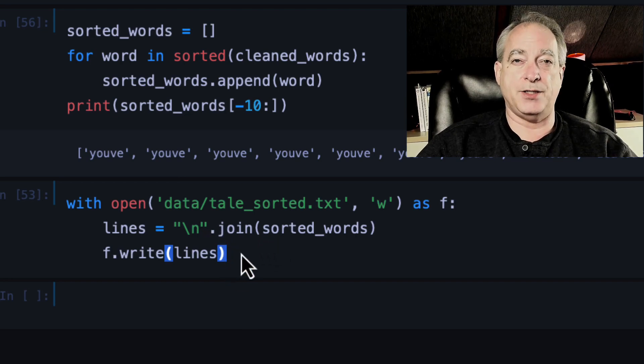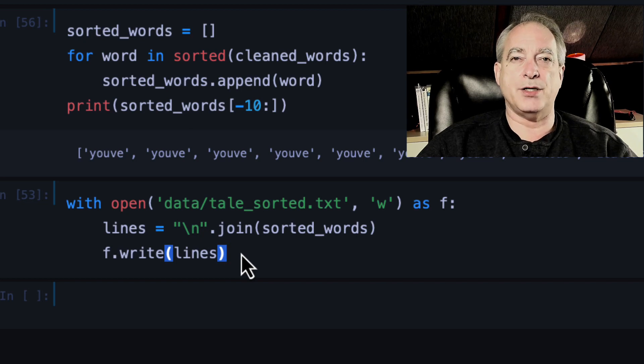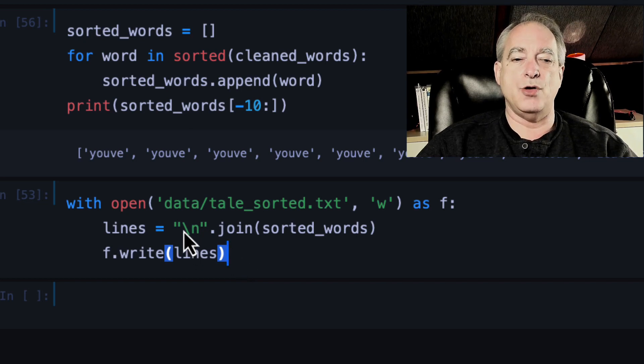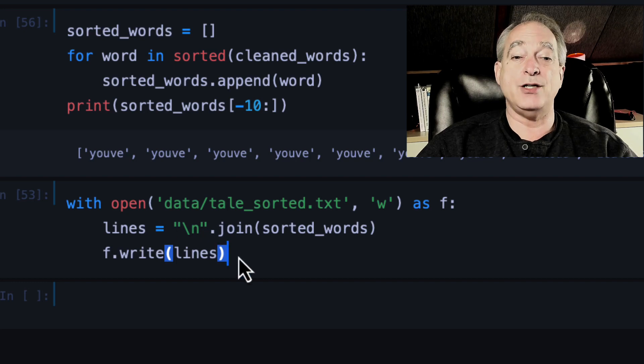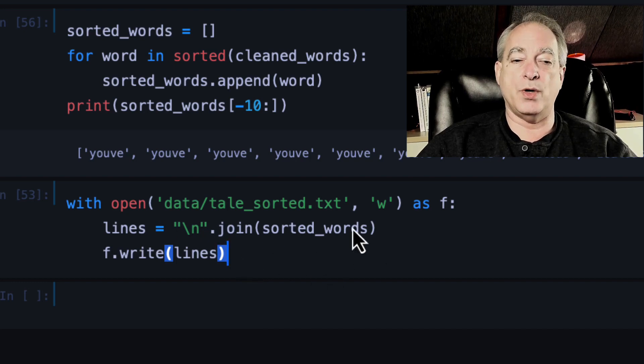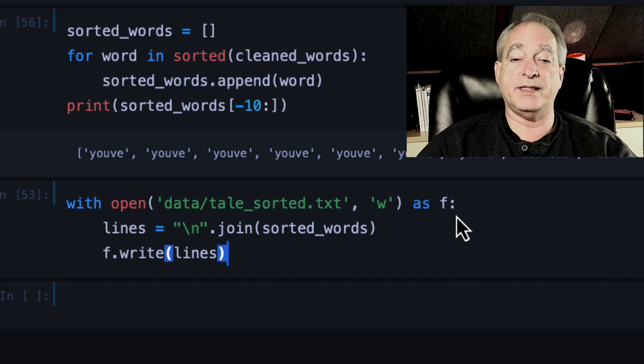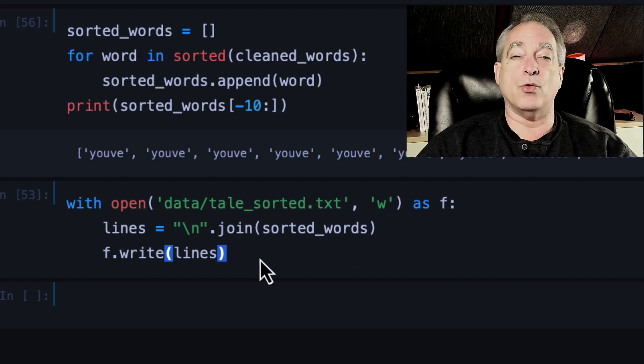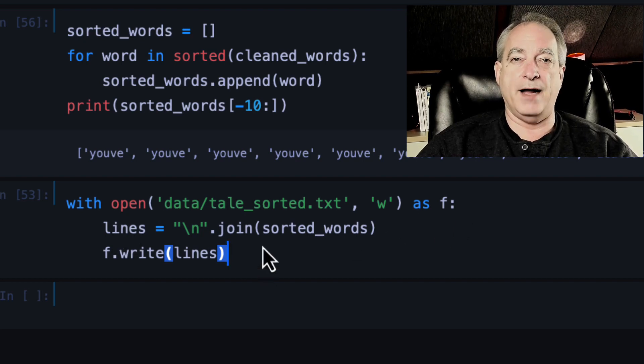And then I'm going to join all those words with a new line in between them. So this is new syntax here. This is how you take a list and turn it back into a string. And you put the separator as a string, and it's dot join. And then I put in the sorted words. And that comes back with my lines. And then with the file handle, the F, I want to write those lines to the file.